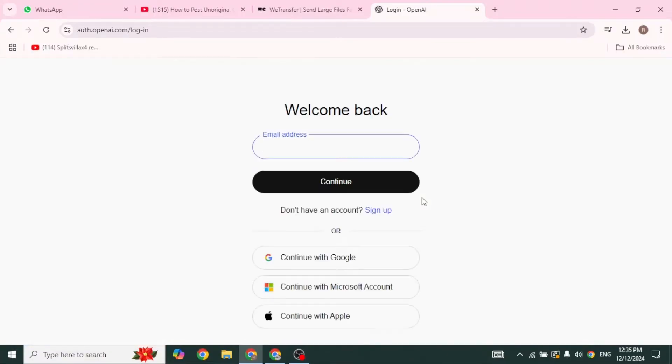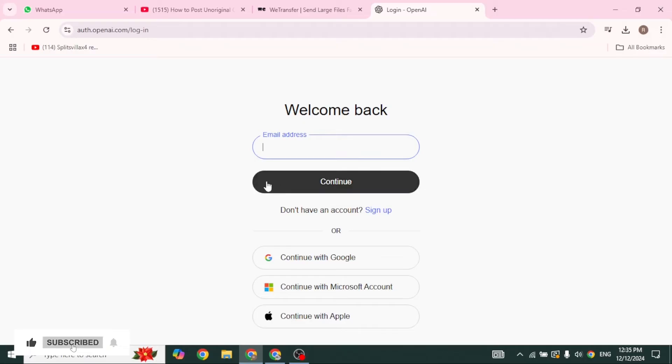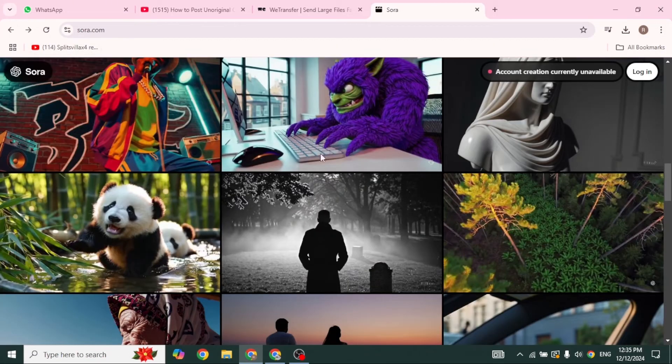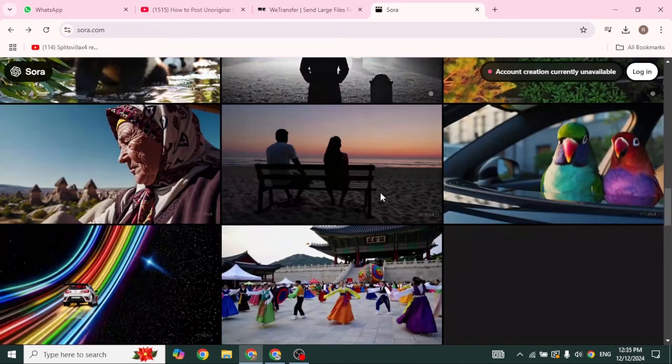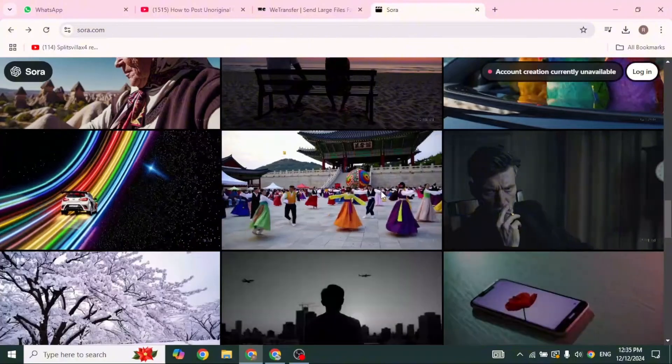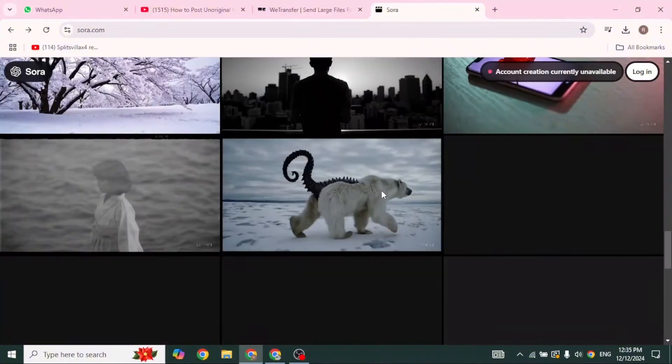So this is how you can fix Sora account creation is temporarily unavailable. If you guys find this video helpful, don't forget to like, share, and subscribe. Thanks for watching.